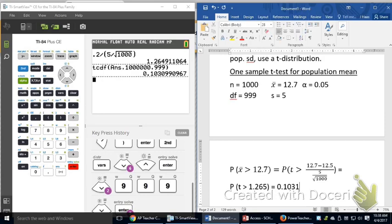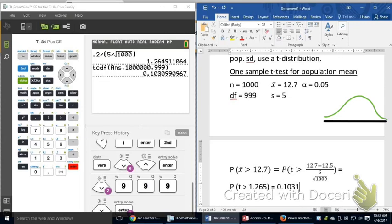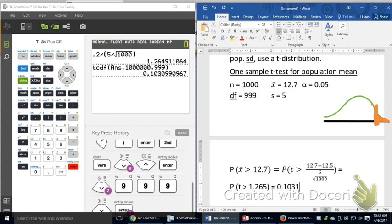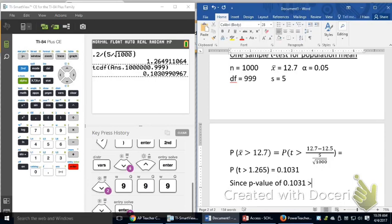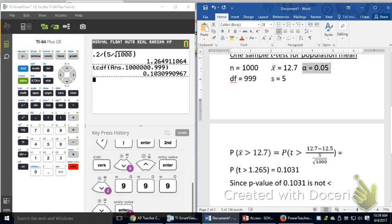That is my p-value. That means if I were to sketch a distribution, I would be looking at the probability that I would be more than one standard deviation above the mean, which would be basically about there. So, that is what I'm getting as my roughly 10% there. The p-value is the probability of having a result this far off if your null hypothesis is correct. So, if my null hypothesis is really 12.5, I have roughly a 10% chance of being 12.7 or higher. My p-value of 0.1031 is not less than my α of 0.05.